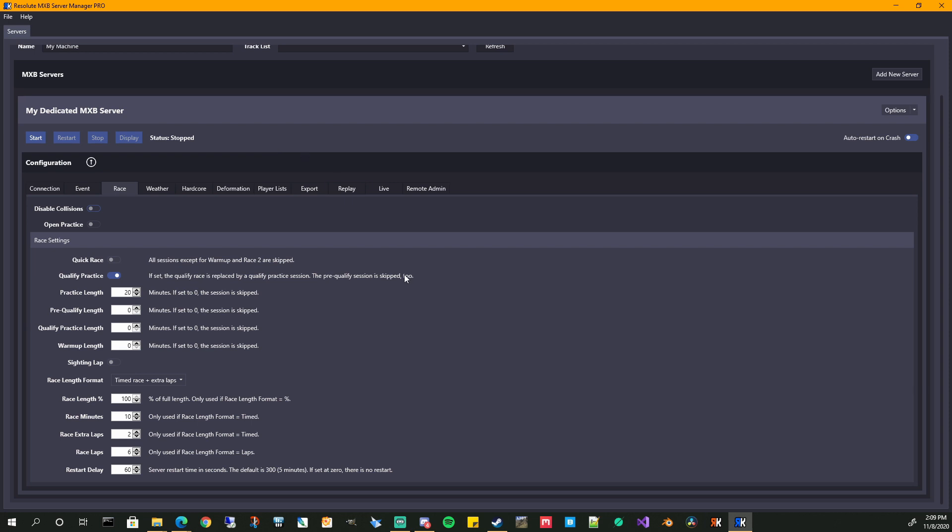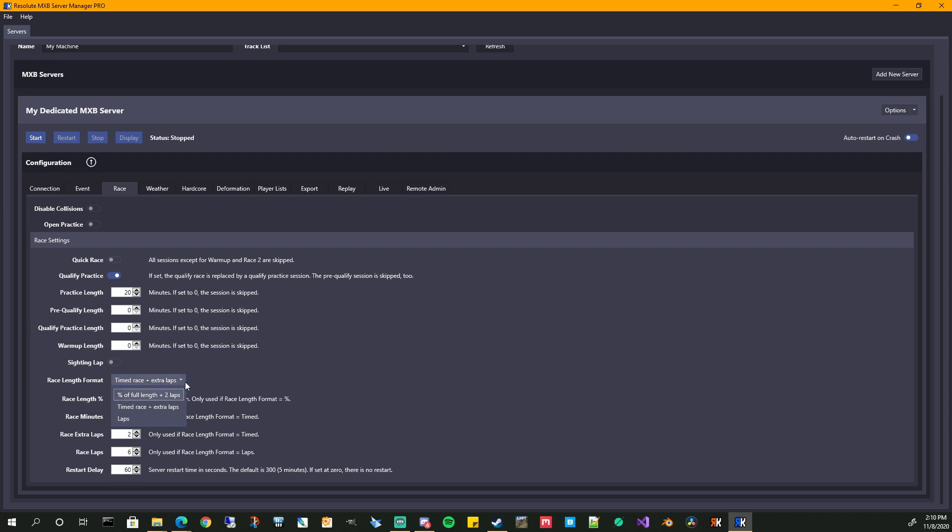Going over to the race, disable collisions. If you want to make this an open practice server, that's where you would do it. A quick race. Again, you gotta pay attention to what some of these labels say. So when it's a quick race, it says all sessions except the warmup and race two are skipped. So just be aware there's extra things in here. I default it to a timed race plus extra laps. You can change this to percent of full length plus two laps, timed race, or just the plain old laps, which was the default in beta 14. Whether I want sighting lap, warmup, race length, race minutes, how many extra laps, how many race laps, restart delay. The restart delay. This is after the race two is done. This is how soon it will restart the server. Once that is, and then go into the next track. If you have more than one track or reset the deformation, things like that.